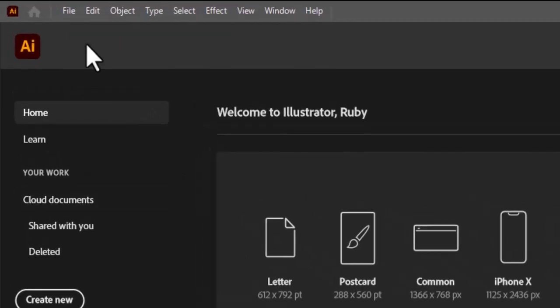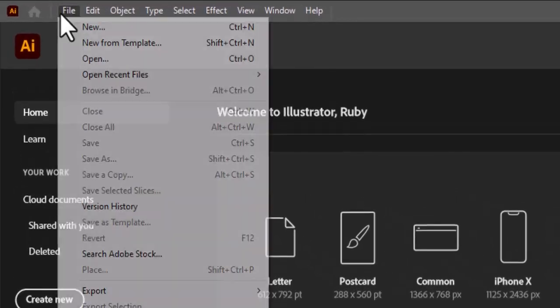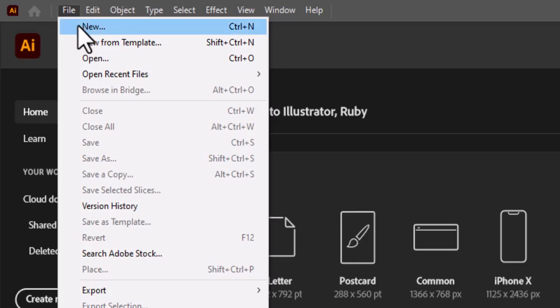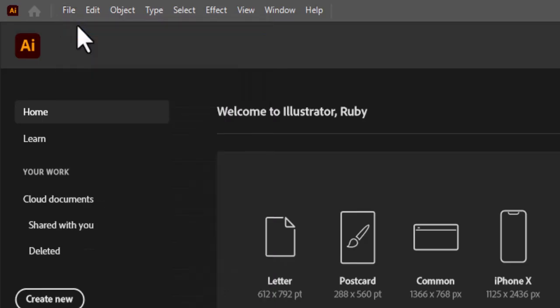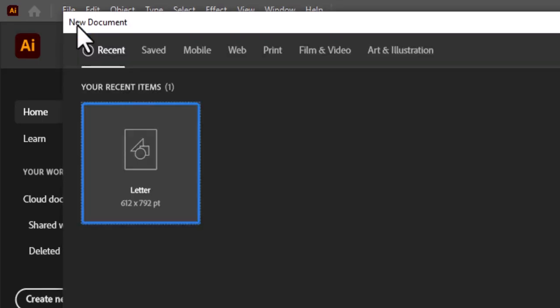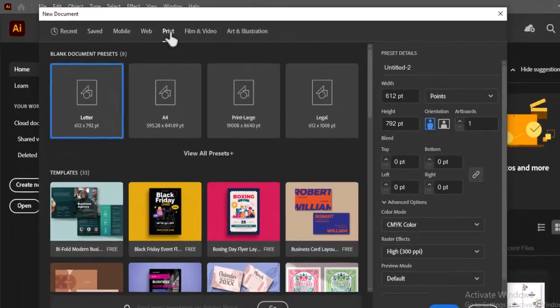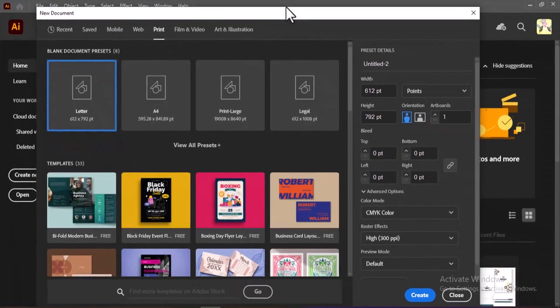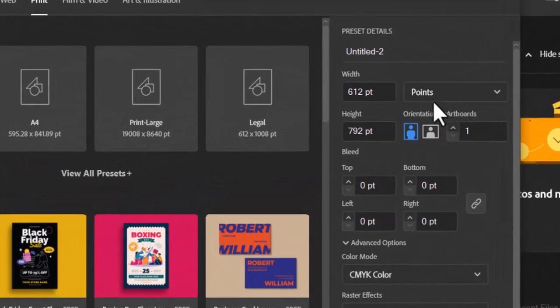First, open Adobe Illustrator and create a new document by going to File > New. In the New Document window, click on the Print tab to access print-specific settings optimized for high-quality output.